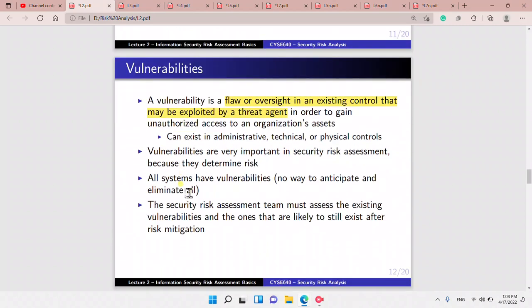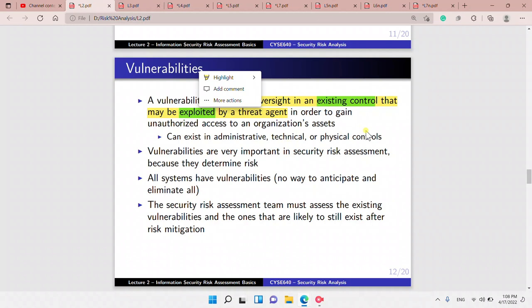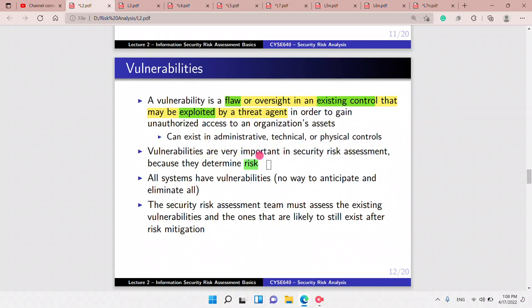Vulnerabilities are weaknesses — a flaw or oversight in an existing control that may be exploited by a threat agent in order to gain unauthorized access to an organization's assets. Vulnerabilities can exist in administrative, technical, or physical controls.